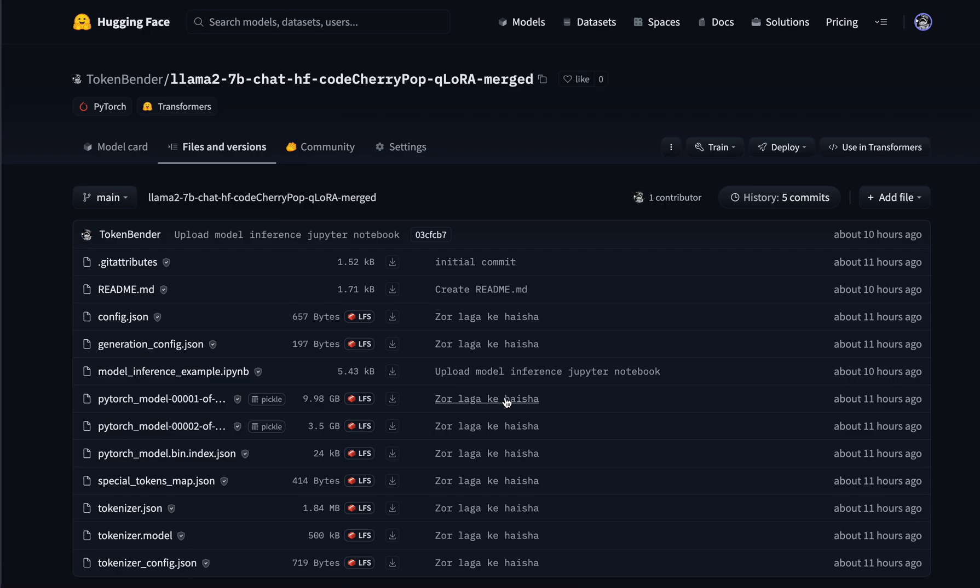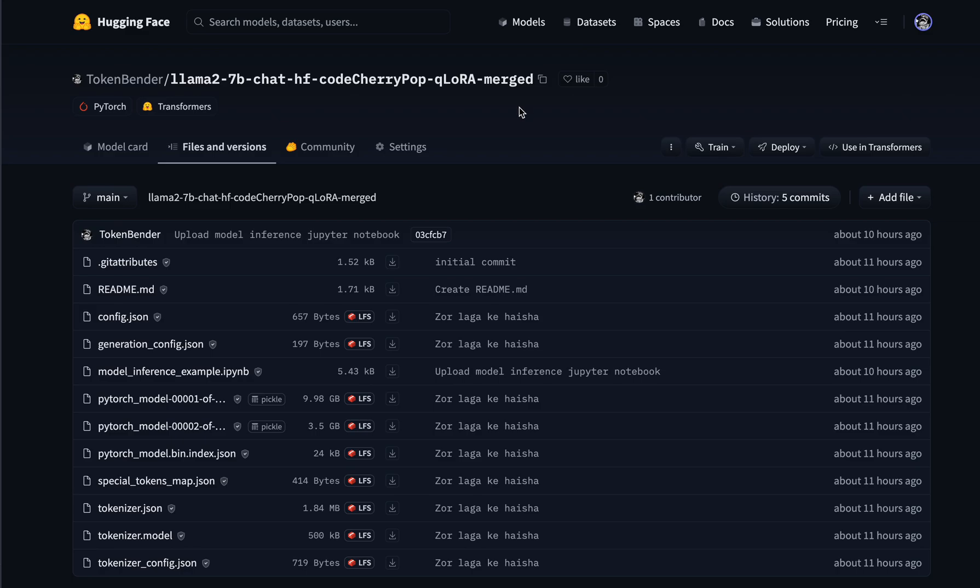This is a video to introduce the model I've fine-tuned. It's called Glamma 2.7b Chat HF Code Cherry Pop, or Code Cherry Pop for short. This model has been fine-tuned on Glamma 2.7b Chat with 122,000 coding instructions, and it's performing amazingly well. It looks like a local copilot.